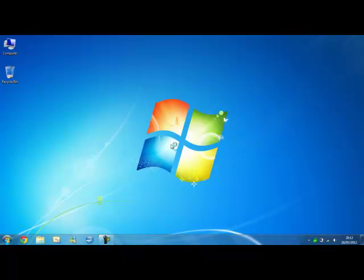Today I'm going to show you how to use ReadyBoost to improve your computer performance. One of the requirements for this video will be that you should have a USB drive or flash drive which has at least one gig free of space.